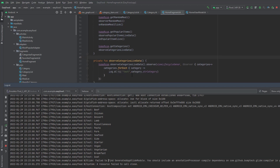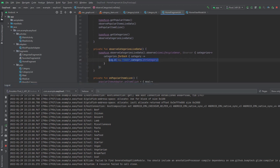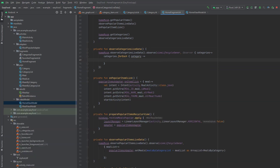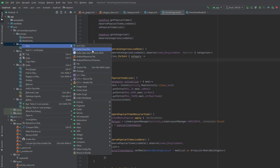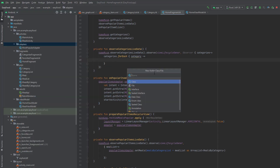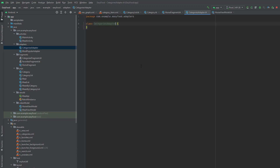Now we can make our RecyclerView adapter and set the categories inside it. Go to your adapters folder and create a new Kotlin class, name it CategoriesAdapter. Now I'm going to set up this RecyclerView — I'll speed up the video here because I assume you know how to set up a RecyclerView.